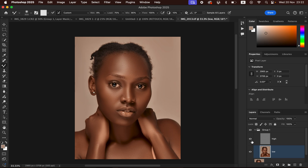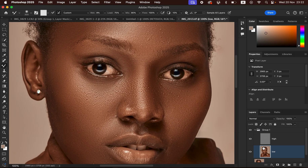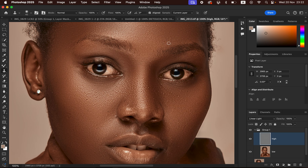Turn the high frequency layer back on to see your results. You can toggle before and after — the original skin details are still maintained. To remove pimples or blemishes, select the high frequency layer and get the Clone Stamp Tool. Set hardness to 0%, mode to Normal, opacity and flow to 100%, enable Align, and set sample to Current Layer. Hold down the Option key (Alt on PC), left-click near the blemish to sample clean skin, then release and paint over the blemish.